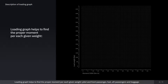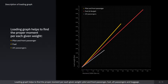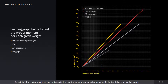The loading graph helps to find the proper moment for each given weight — pilot and front passenger, fuel, aft passengers, and baggage. By pointing the loaded weight on the vertical axis, the relative moment can be determined on the horizontal axis of the loading graph.